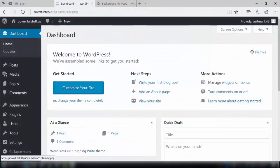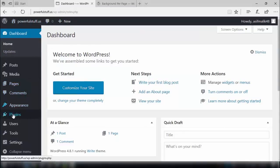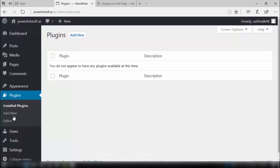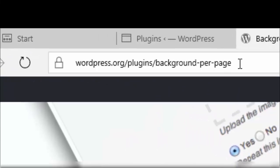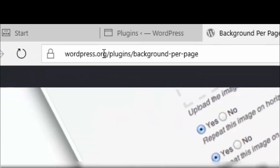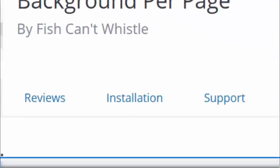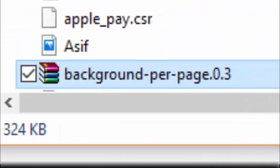In this video, we will see how we can add different backgrounds to different pages of our WordPress website. For this purpose, we need to install a new plugin. We'll go to plugins in our dashboard and add a new plugin. The download link can be found in the description — go to the link, download that plugin, and make sure it is saved in a preferable location on your PC.